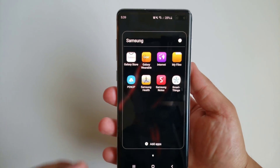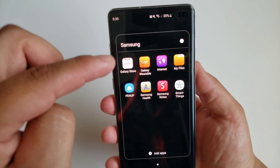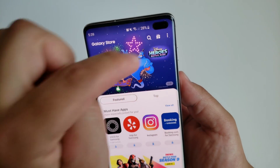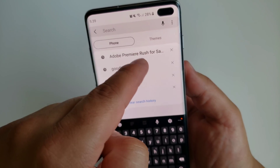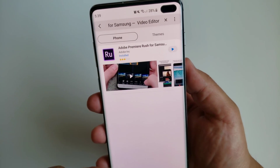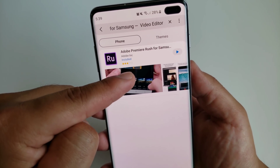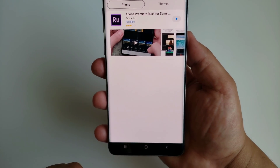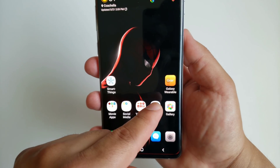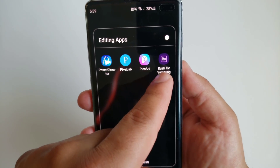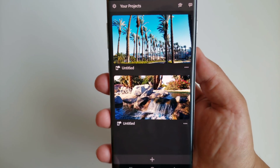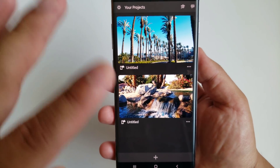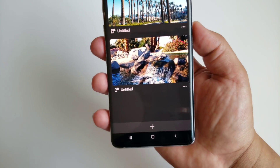I'm going to be using this video editor to edit this whole video you guys are watching right now. During this video, we're going to do a walkthrough — I'll show you how to use the app, the different features, and then we'll edit our own little video and show it to you once we're done. Let's go ahead and get started.